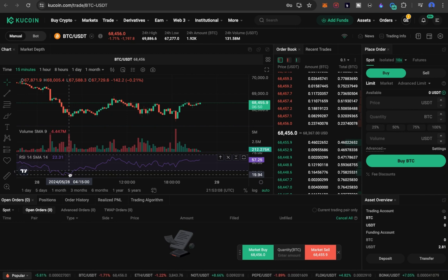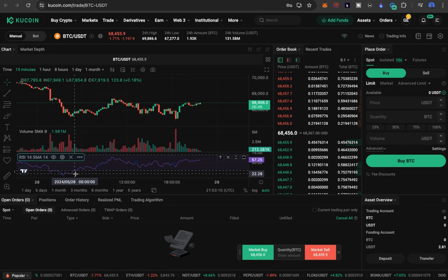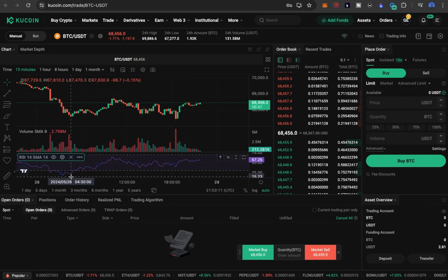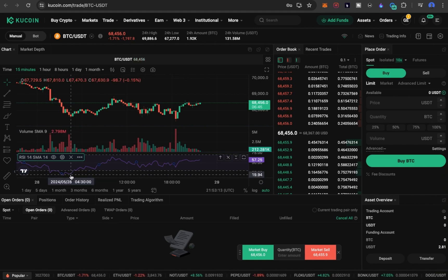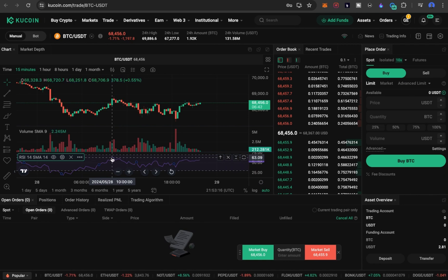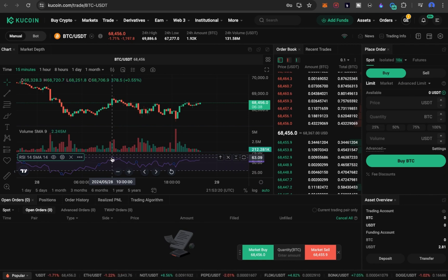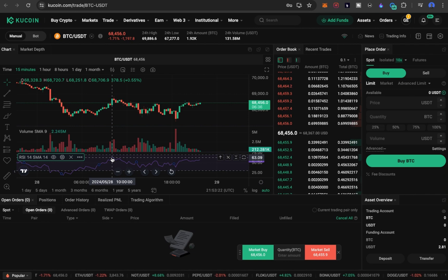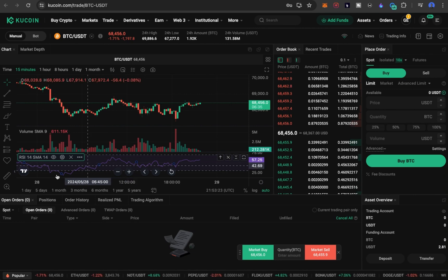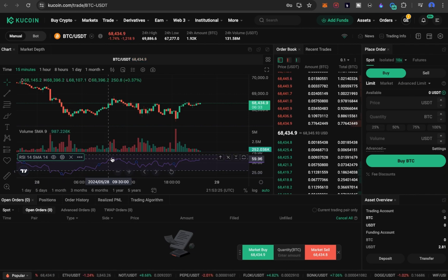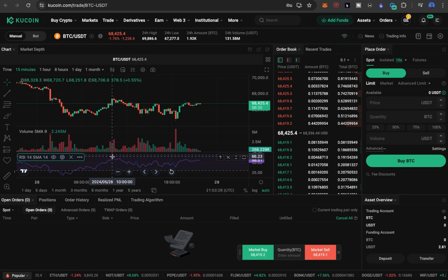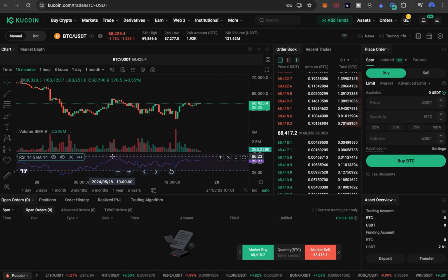Imagine you bought Bitcoin at this point when it was at 20, and Bitcoin rose to this point where it was 63. You would have made a little profit. On the spot market, you can only make little profit. So from here at 20 to here, make sure you buy the crypto when it's below 30.